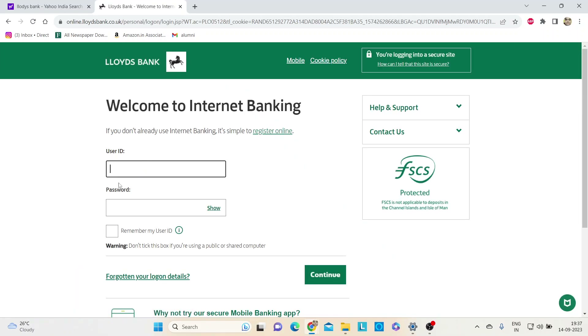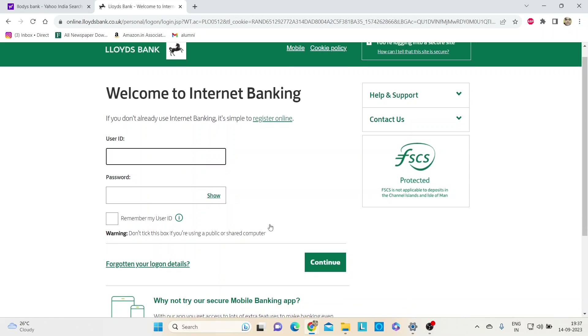You have to type in your user ID and your password. If you remember your password, then all is good. But since we have forgotten our password, we have to click here on 'Forgotten your password details.'